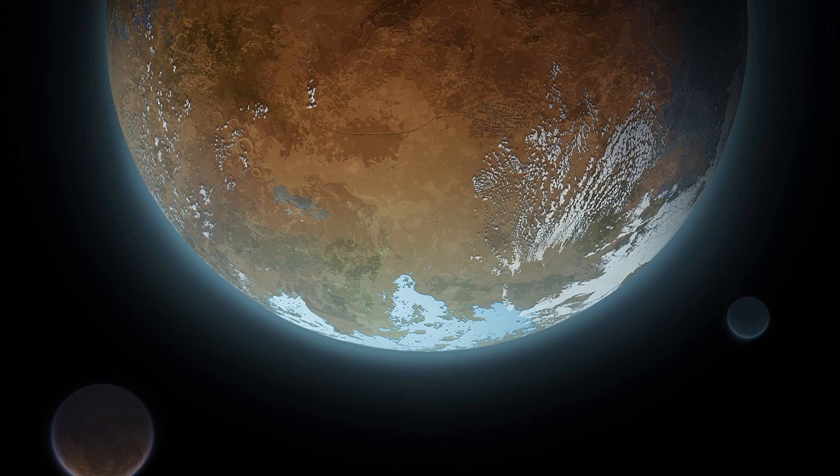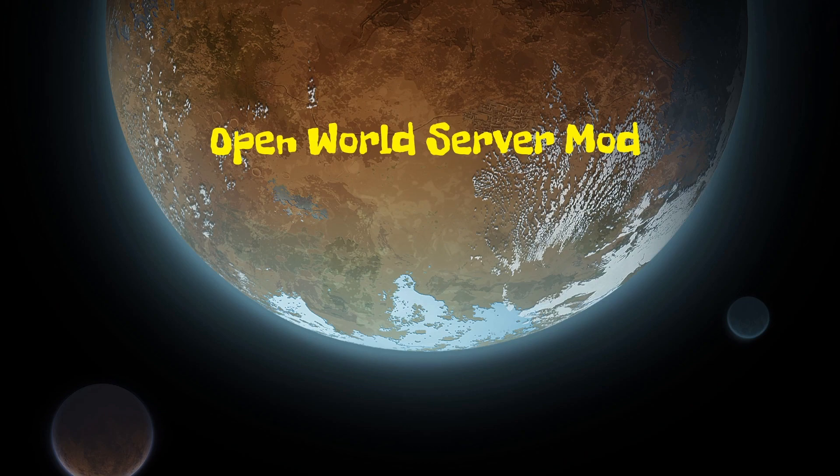Welcome, my fellow RimWorld enthusiasts. I am your host, Chief Nug, and today we will be talking about the new RimWorld mod, OpenWorld Server.